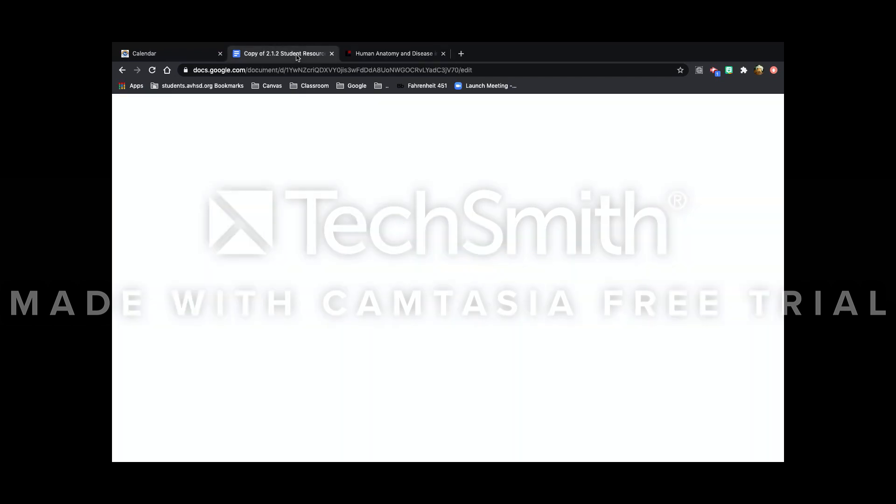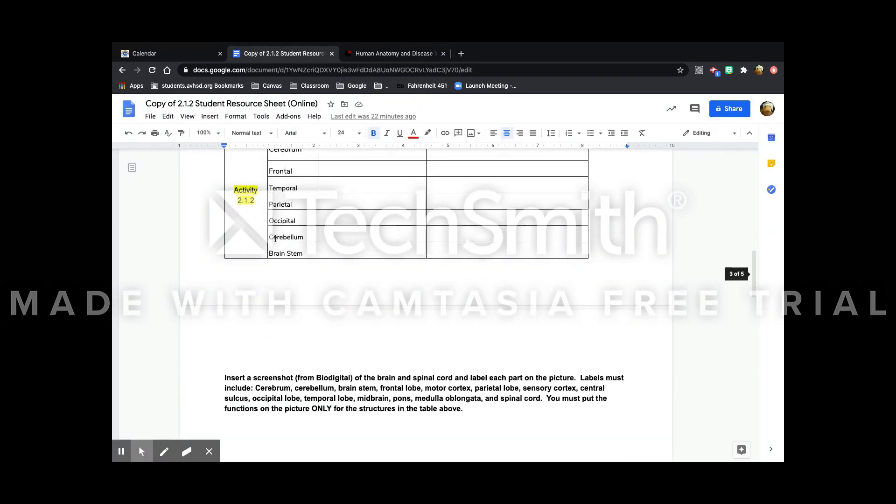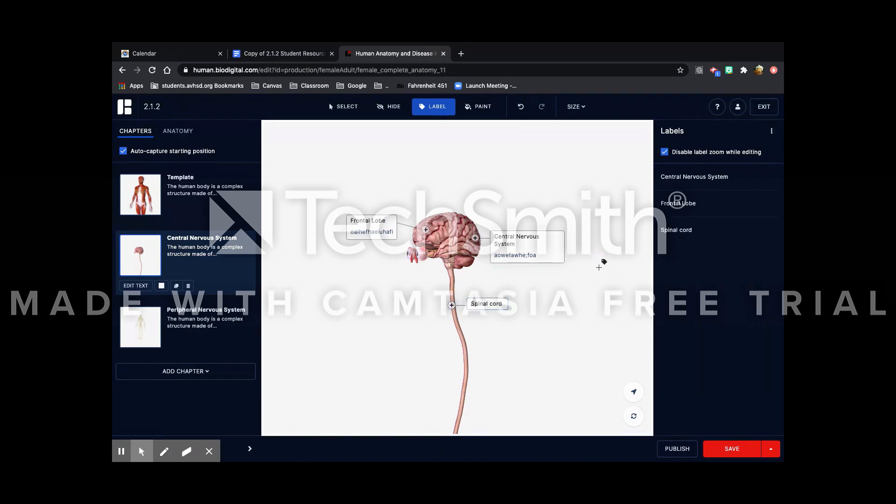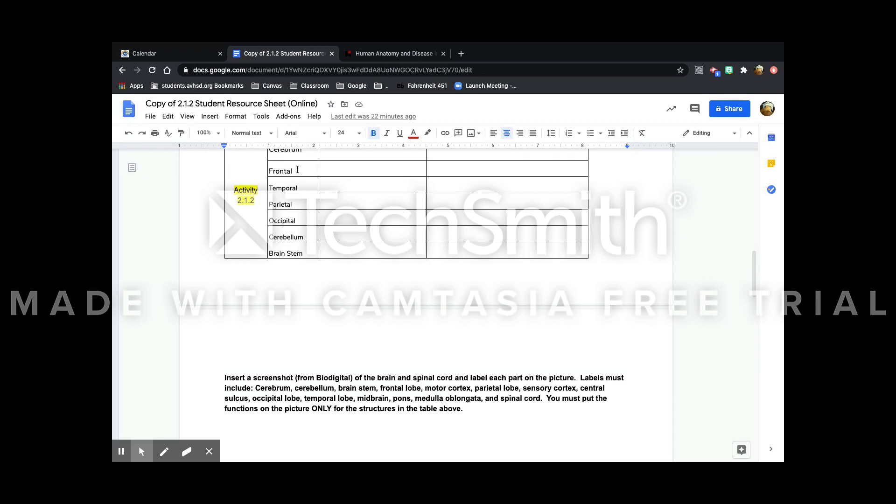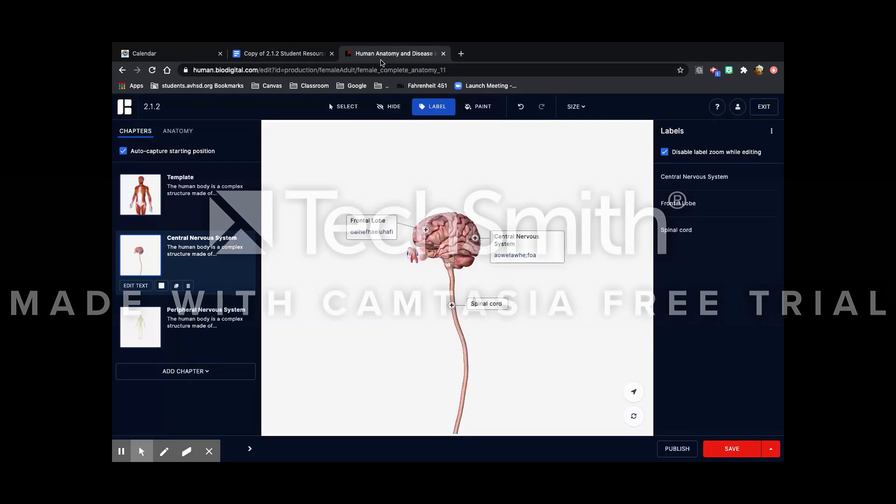Another one that you'll have to do that's not on here is the spinal cord. I'm going to name it spinal cord. And since this was not on the table here, I don't have to put the function in the description.